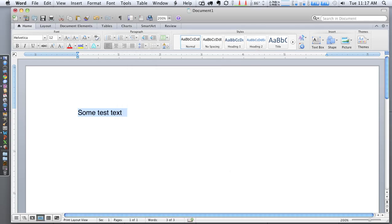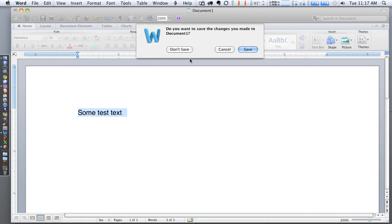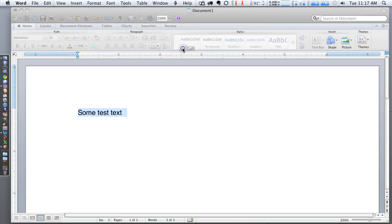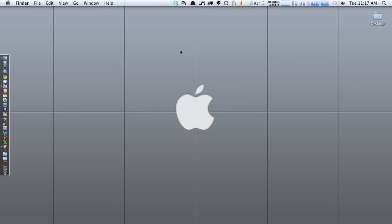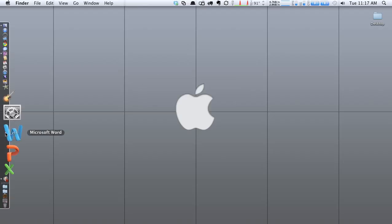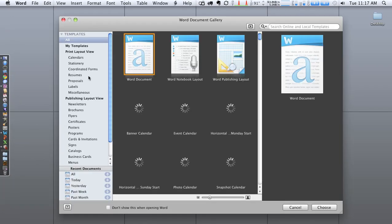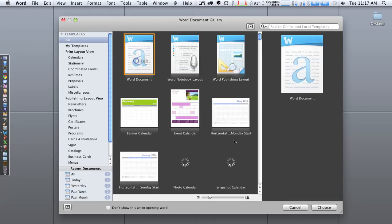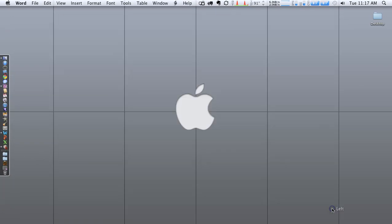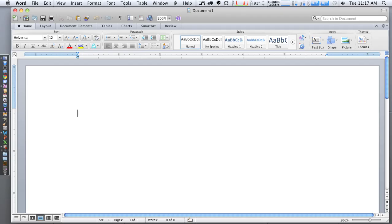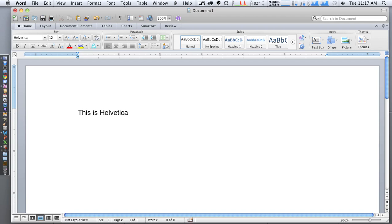And then now we can quit Word. We're going to not save this document because we just use it to set up the default style. And now when you launch Word again and we create a new Word document and we type some text, as you can see, now this is in Helvetica, which is the font I had chosen to be the normal style. And it's that way by default.